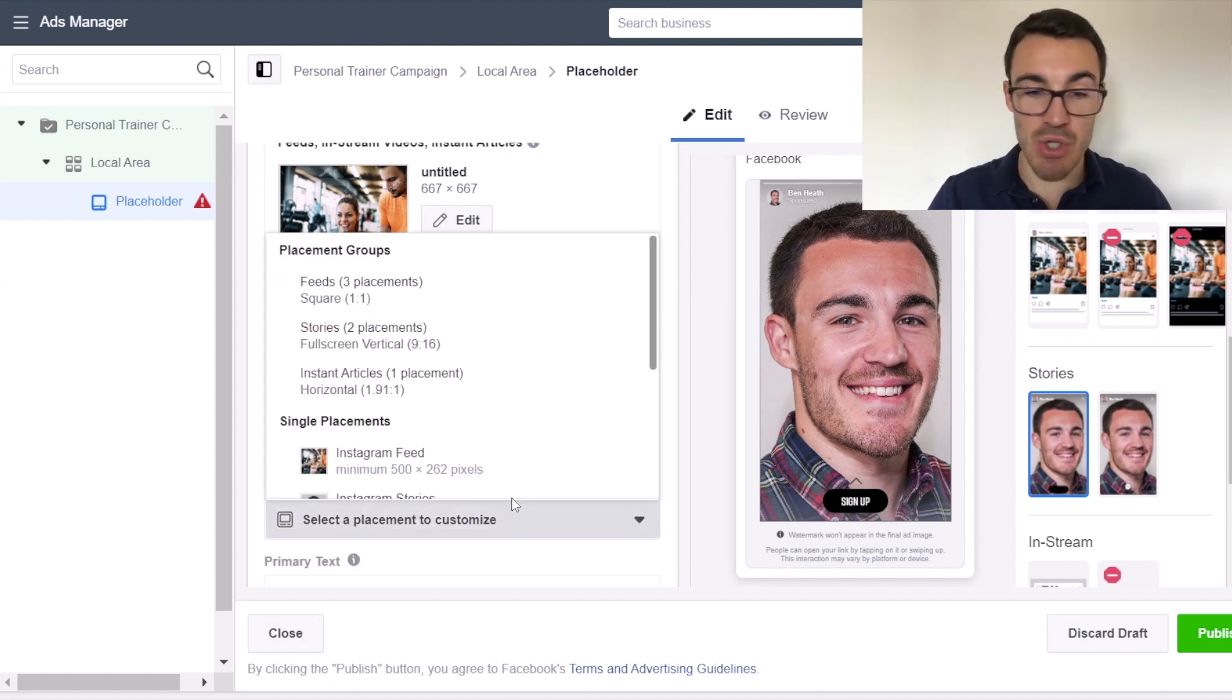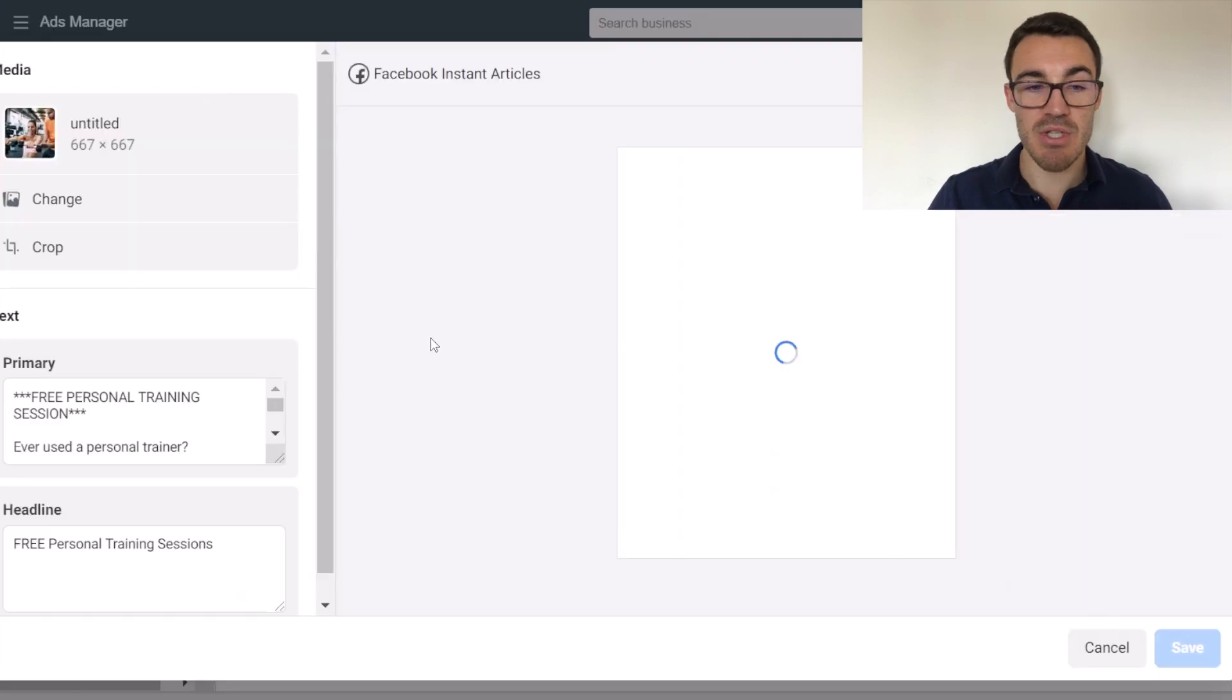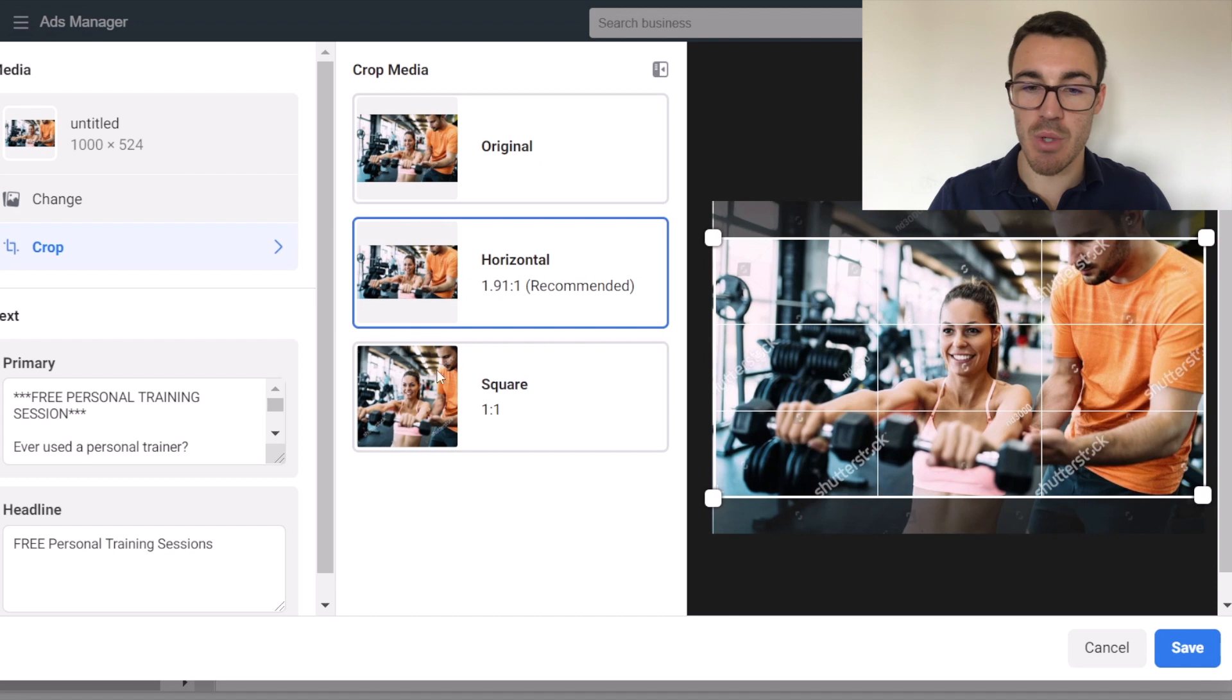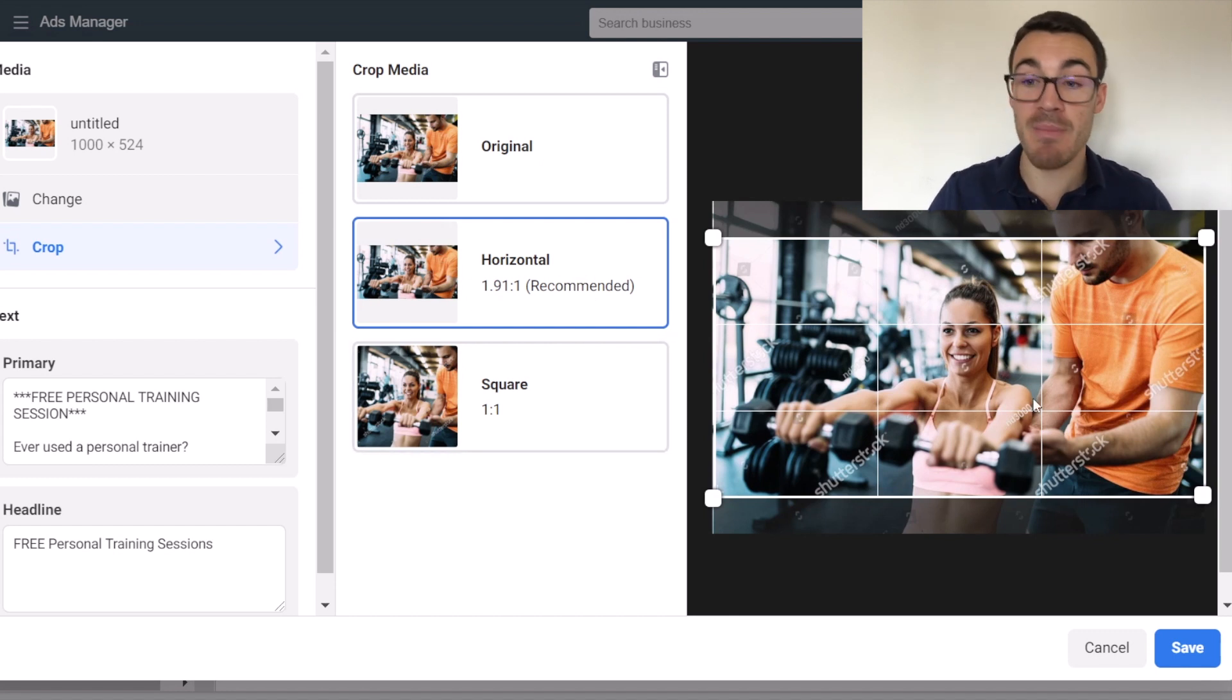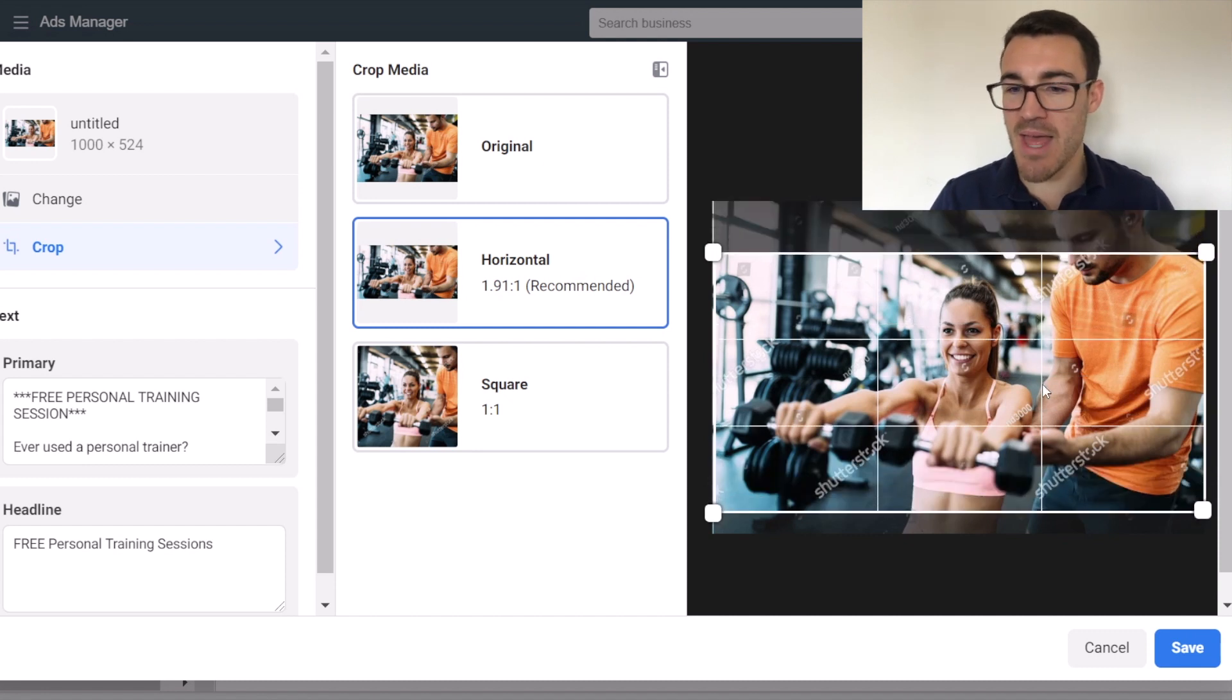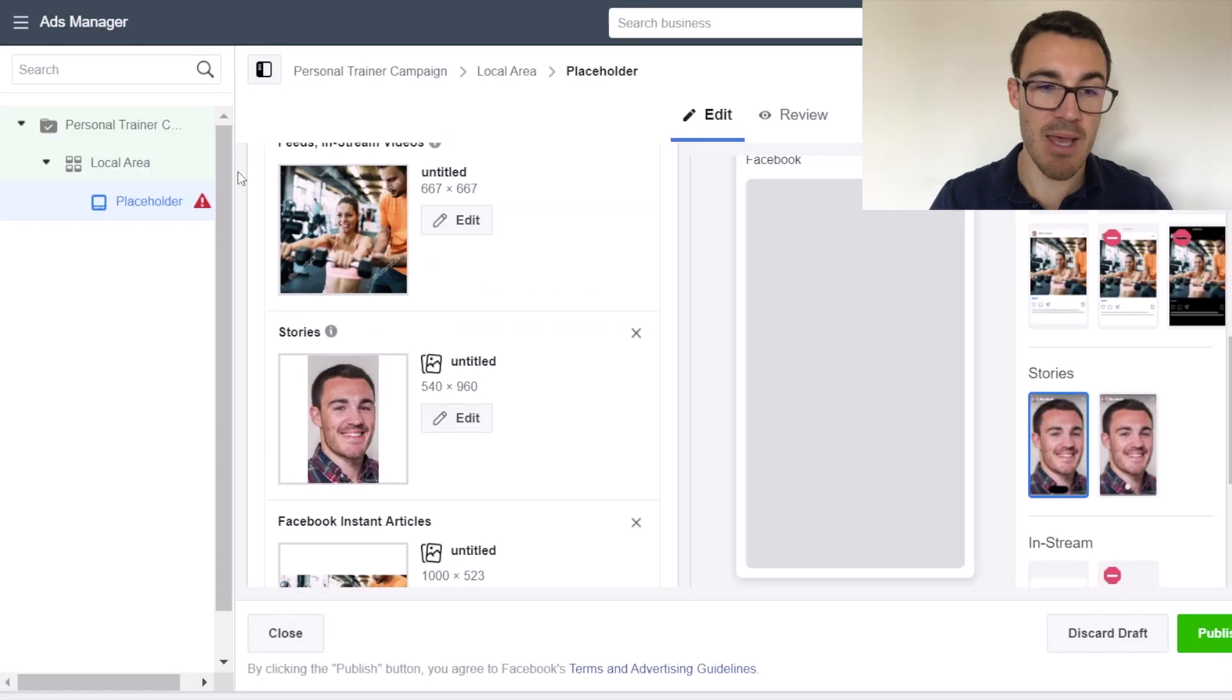And of course, you can just keep going down through the list. So you could select instant articles. You could crop this. You could go to a more recommended crop, a more horizontal crop. You could change your image if you think, you know what? That one doesn't look very good. Move it up there. No, I need a different image for this placement and go through.